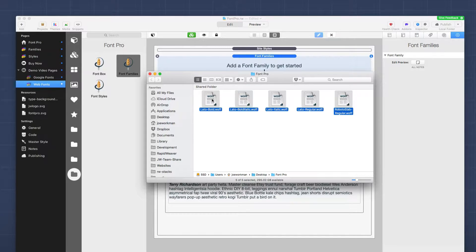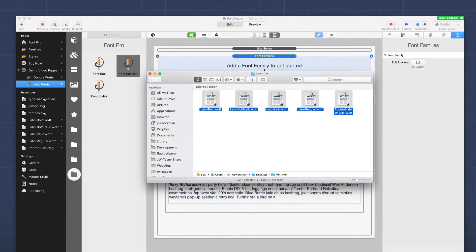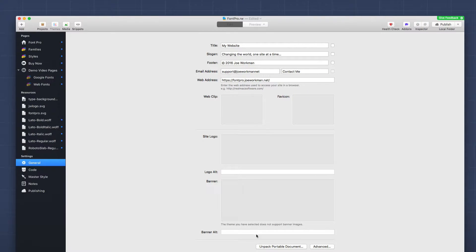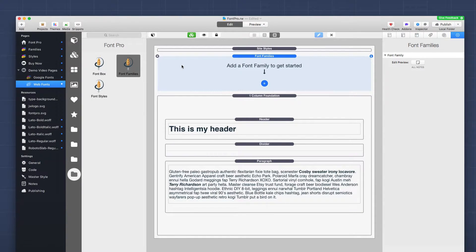I'm going to select all these fonts and add them into the RapidWeaver 7 resources. One thing you'll want to make sure you do in RapidWeaver 7 is go to your general settings and make sure you are using a portable document. That will ensure your font files are actually stored inside the RapidWeaver project.